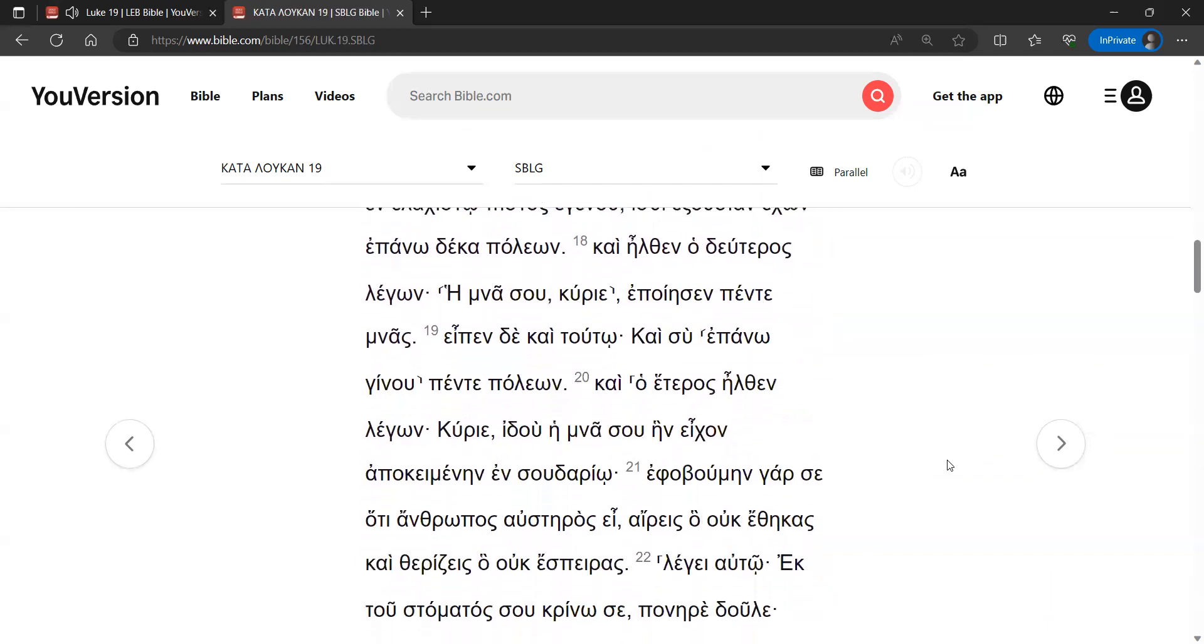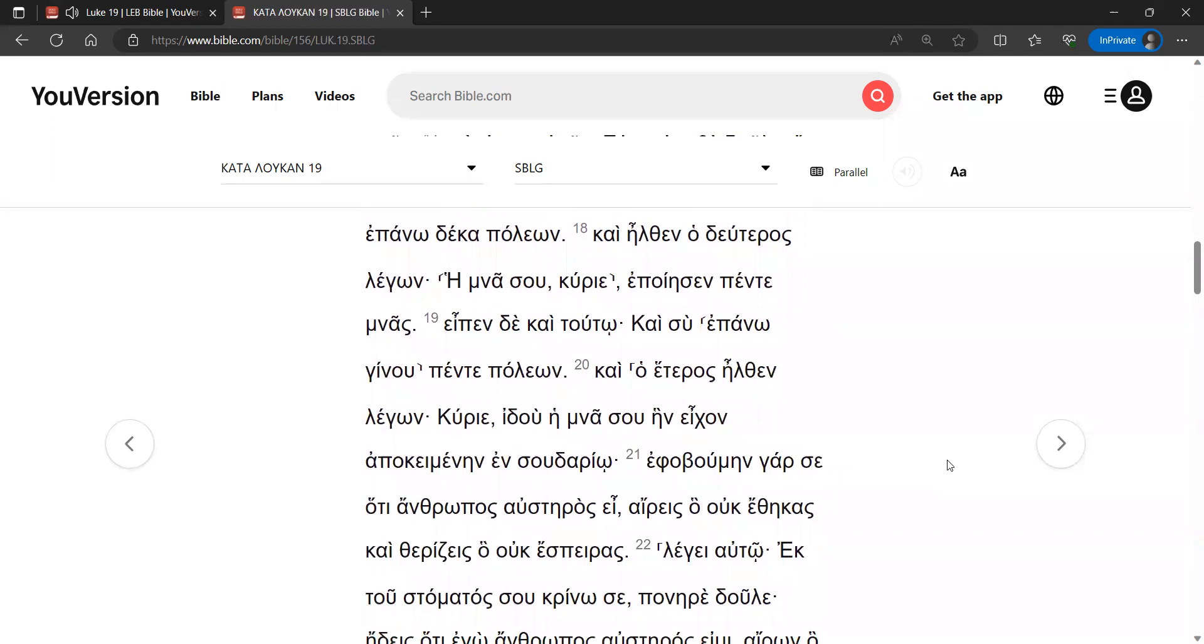And the second came, saying, Sir, your mina has made five minas. So he said to this one also, And you be over five cities.